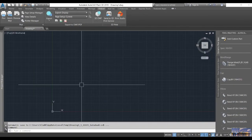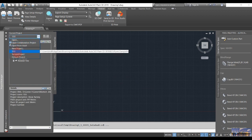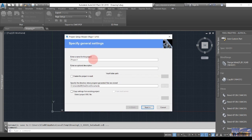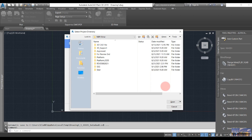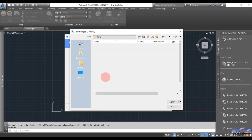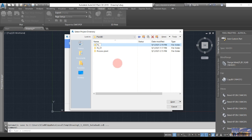We open AutoCAD Plant 3D here and then we're going to create a new project. In the project content we will put the name of the project. For the description we will write something about our project - for example, this is a chemical project. We will save our project in the destination directory, creating a new folder called 'Project 2'.